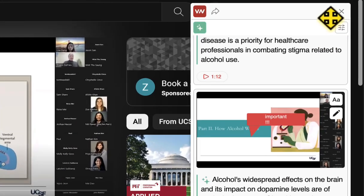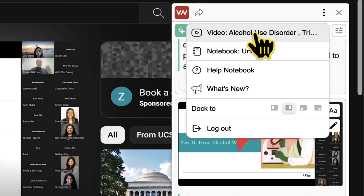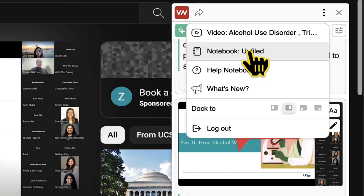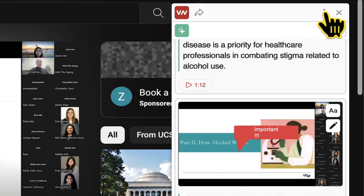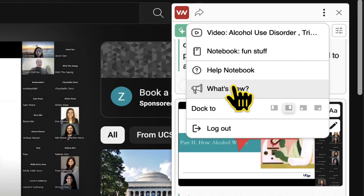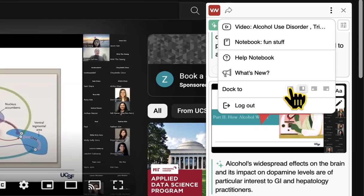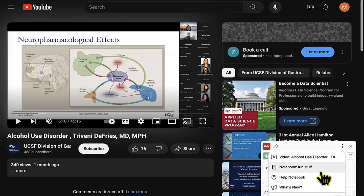Check out this menu in the upper right corner. I can click here to change the name of the video — we grabbed the video name from YouTube. I can change the notebook; notebooks are containers like folders, and I'm going to move this to fun stuff. I can go to a help notebook, which has videos explaining tutorials on different things about Video Notebook. I can see what's new in this version. I can also dock the VN window to another part of the screen, for instance the lower right.